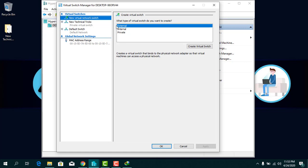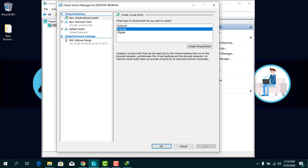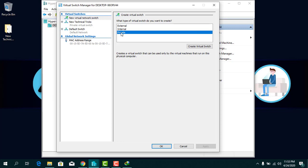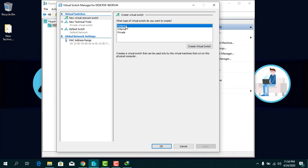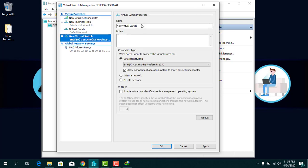You can create an External, Internal, or Private virtual switch depending on your needs. If you want to connect to the host computer, create External. If you want communication between virtual machines, create Internal. If you only want the switch used by one virtual machine, create Private.